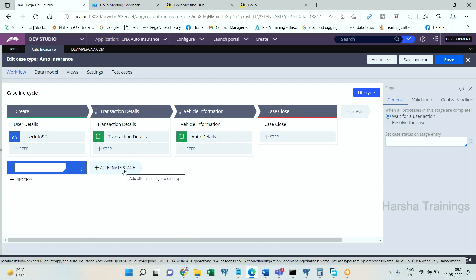The upper one is called primary stages and the lower one is called alternate stage. It can have a number of stages. Both primary and alternate stages have the same features. Now, alternate stages are secondary processing — they represent a secondary path in your workflow.